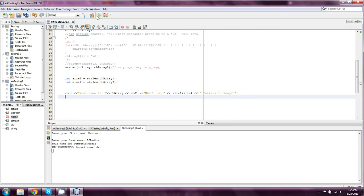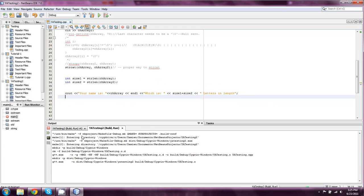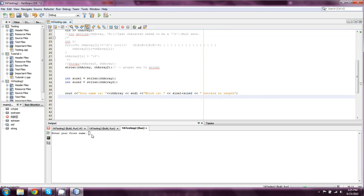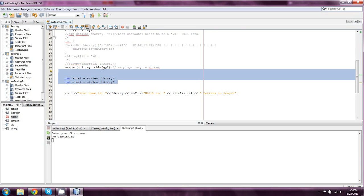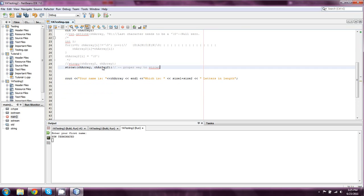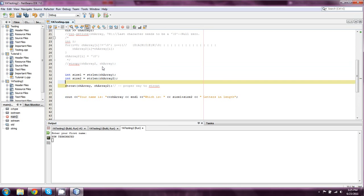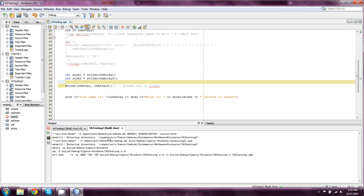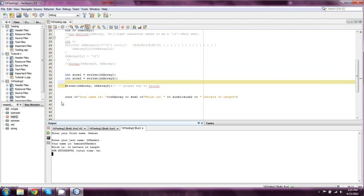So again, we're going to try this out. Oh actually, logic error. I need to put these back before I concatenate. So we'll compile that once again, and my name is Damien of Reddit. So in that case, it's 14 letters in length.